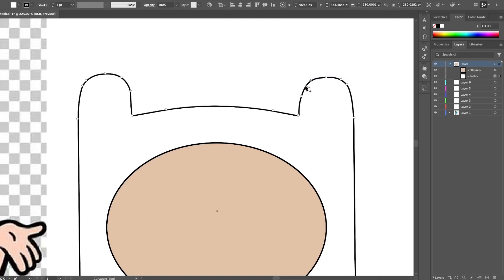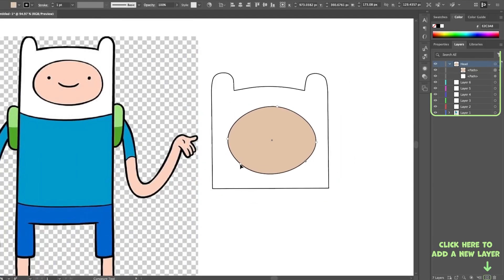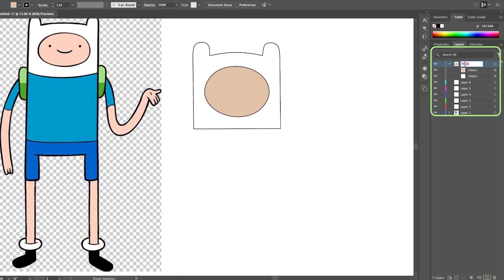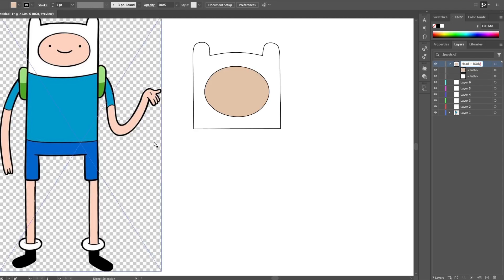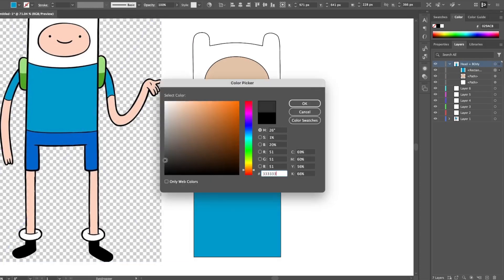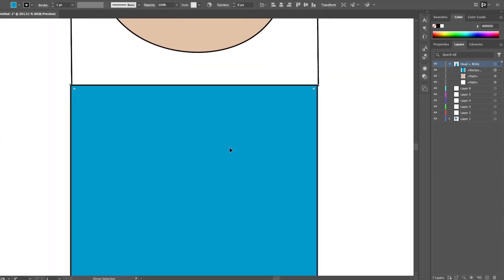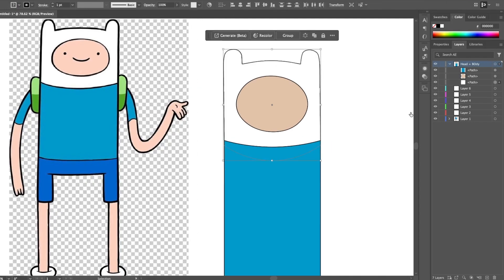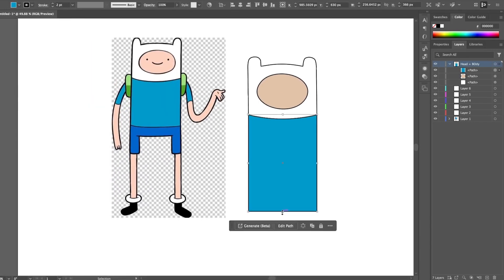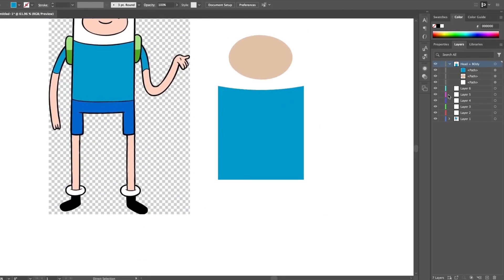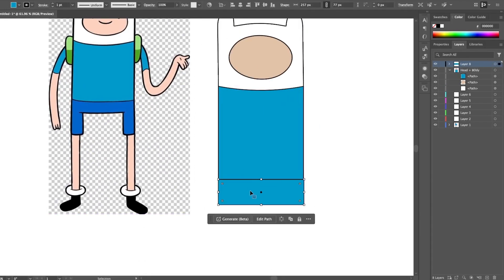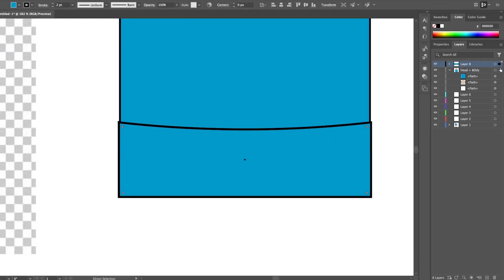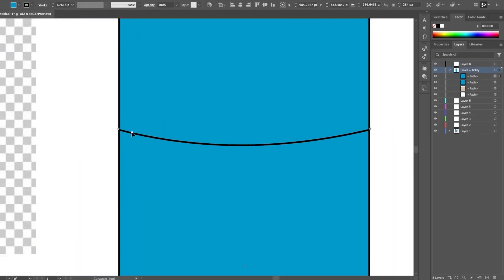So first you want to create layers. Using layers is important not only in illustrating but it's a must in animating. Layers allow you to keep your objects separate from one another. For example if I want to move just the arm I can move it without affecting anything else, but if the leg was in the same layer they would both be affected. Make sure you name your layers so you know what is in them then create each object in that layer.